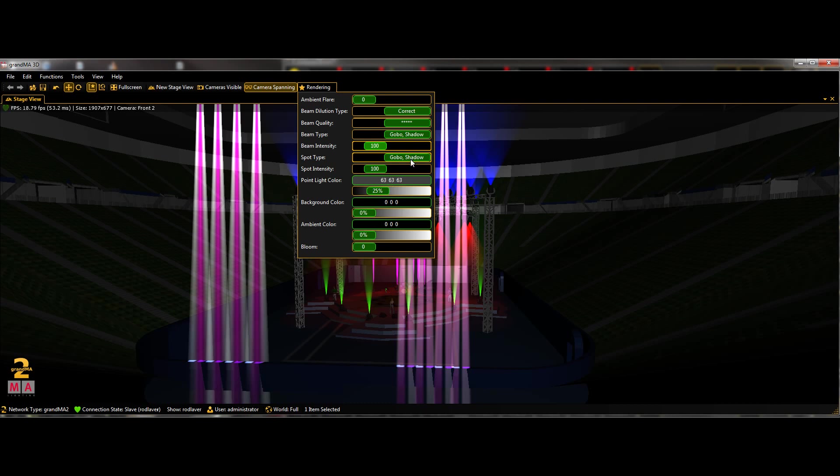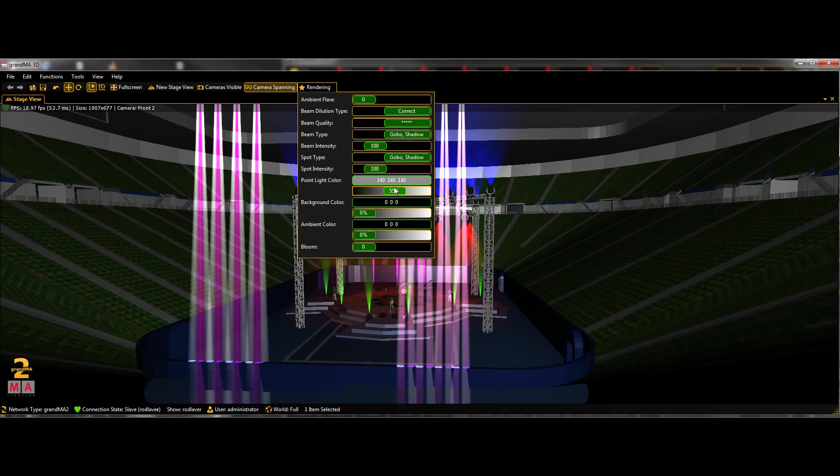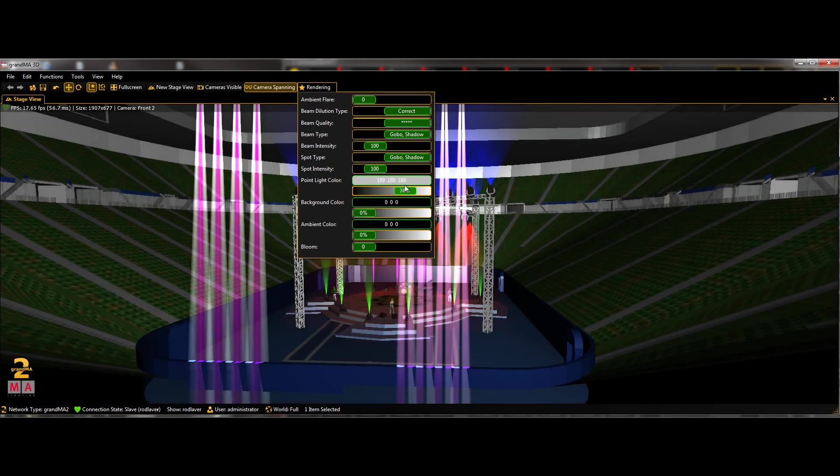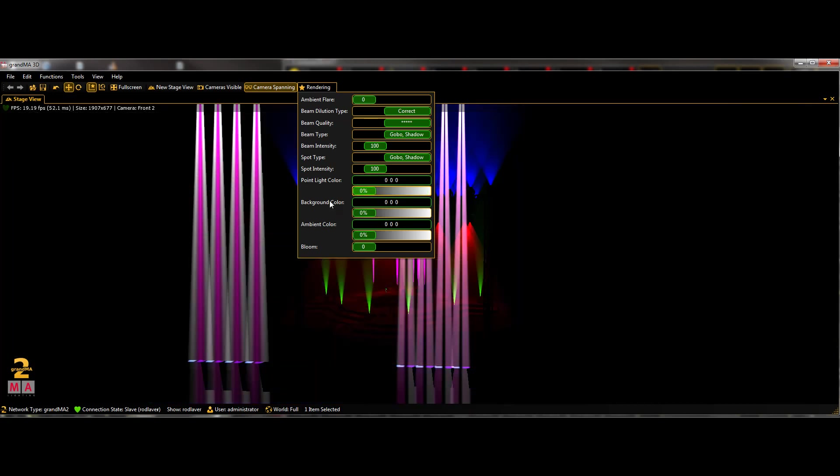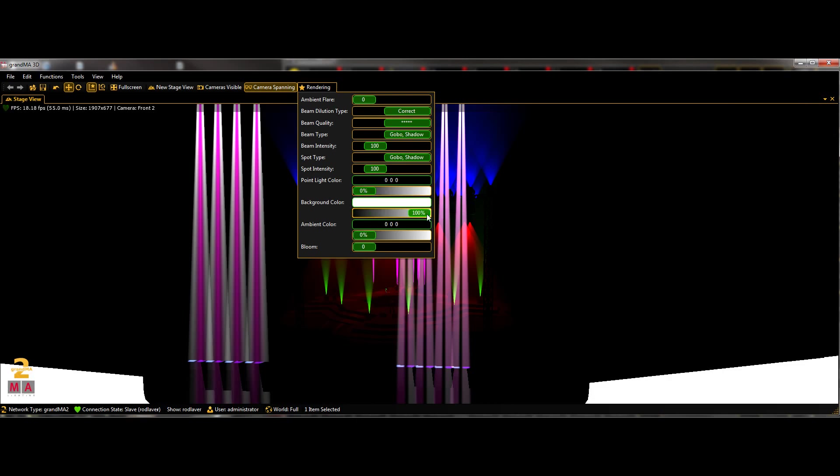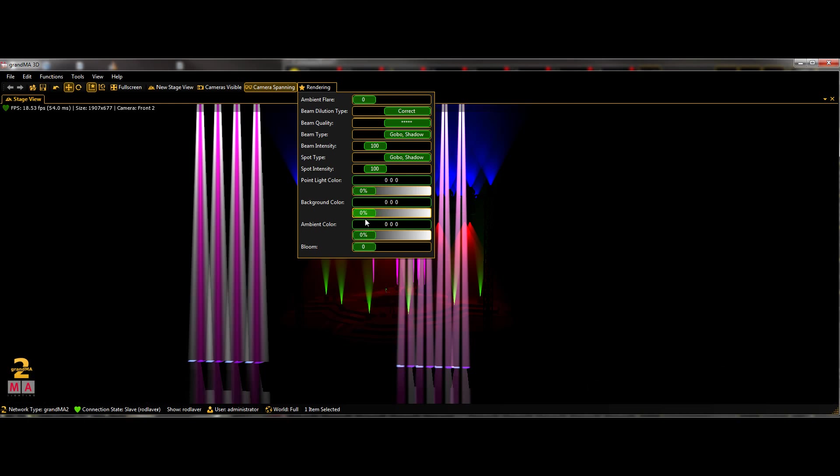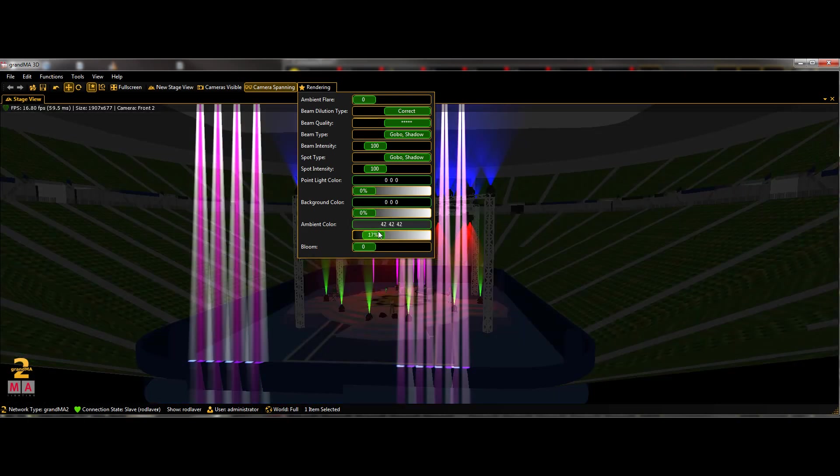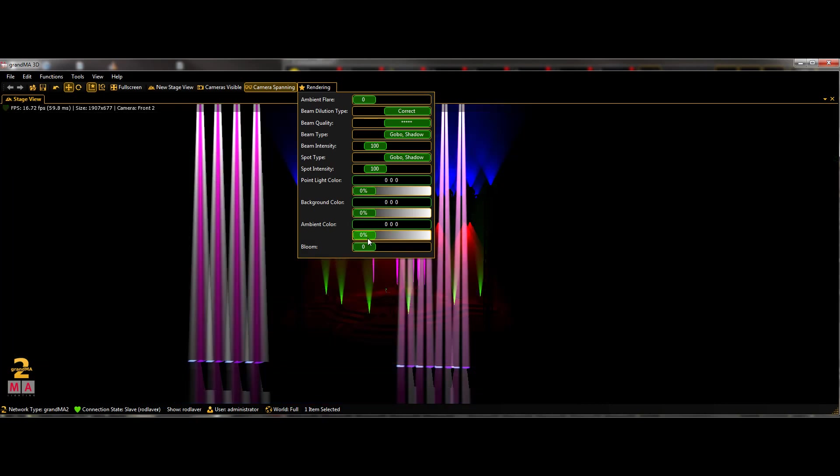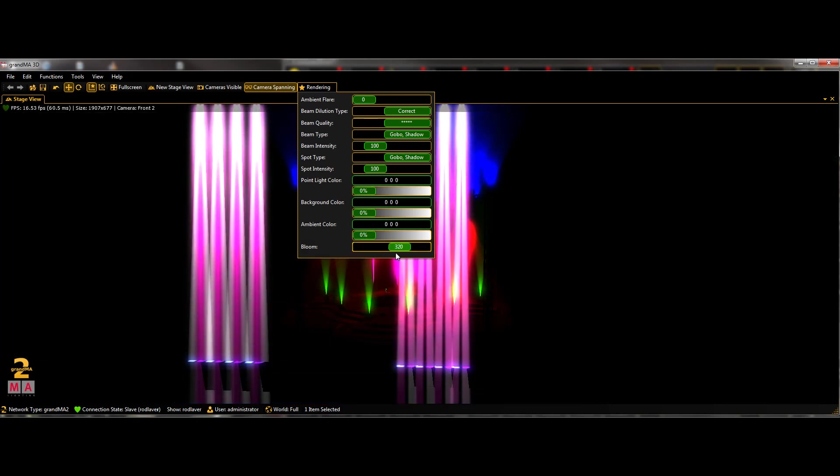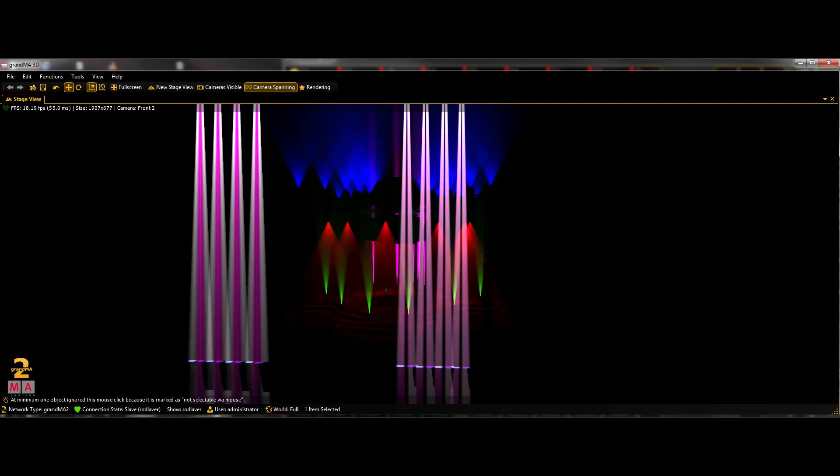Spot type, same as beam type, but just for the spots. Spot intensity, point light color is the added light in the room. So while you're setting up your room, you might want to run that at 100%, so you can see everything. But then when you're programming, you turn that off. That's like running house lights. Background color is stuff that's not your set. Ambient color, basically the same as point light color. And then you've got bloom, which just makes them look kind of cool. I don't know, something you might want to do in your final renders.